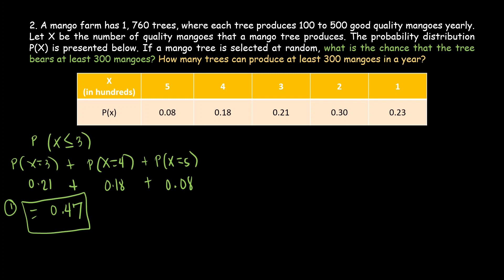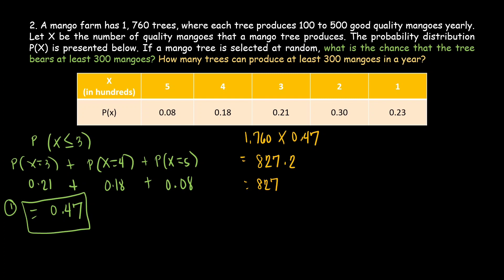For our second question — how many trees can produce at least 300 mangoes in a year — the farm has 1,760 trees and we multiply by 0.47. The answer is 827.2, but since there are no trees with a decimal point, we use the whole number. Therefore, there are 827 mango trees that can produce at least 300 mangoes in a year.